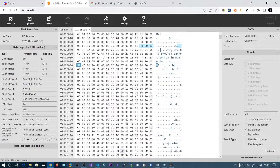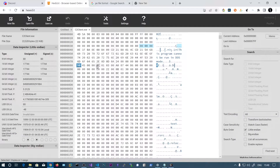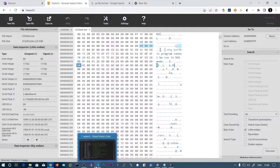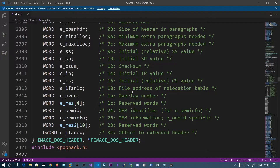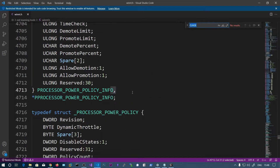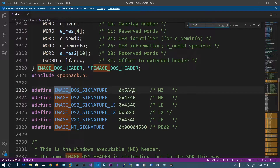The PE header's first member is the signature, the second member is the file header, and the third member is the optional header. You can search for IMAGE_NT_HEADERS in winnt.h.